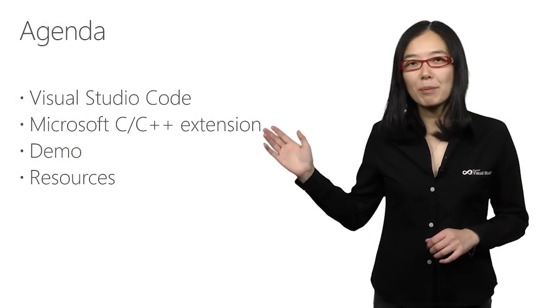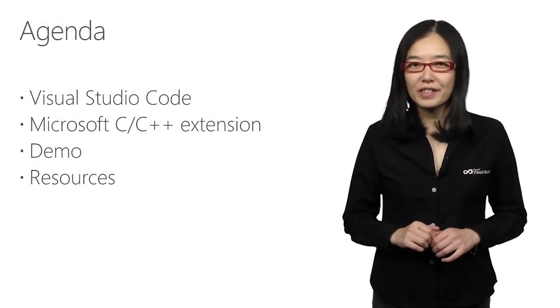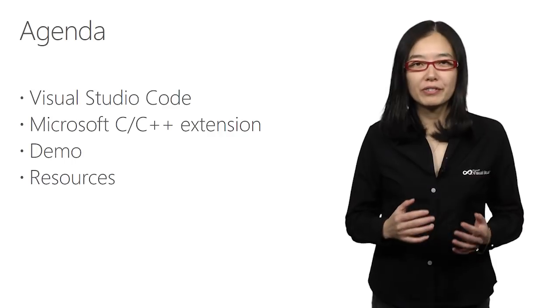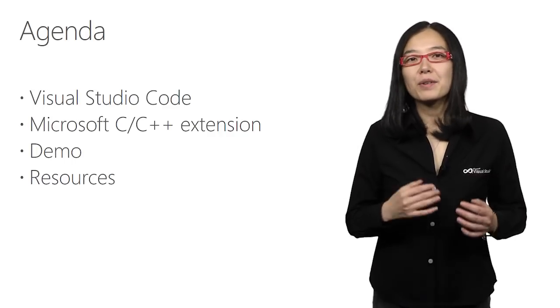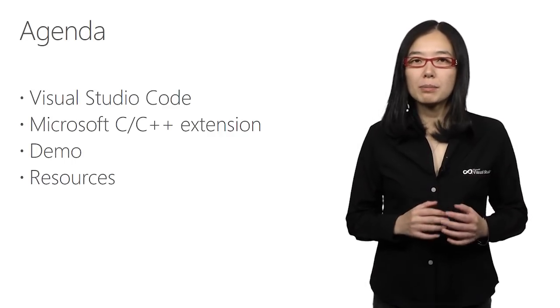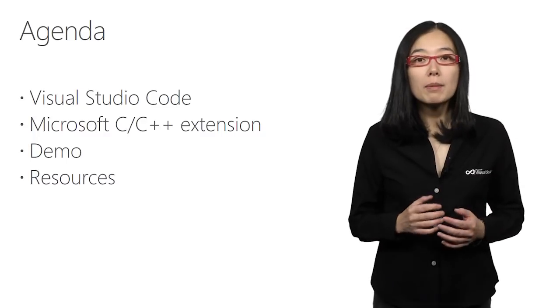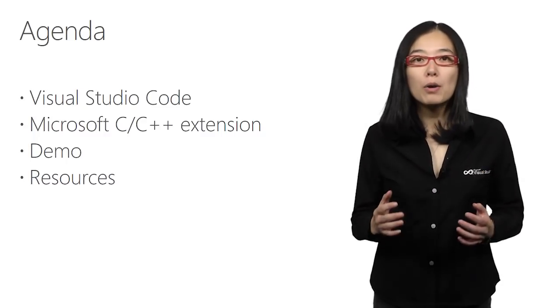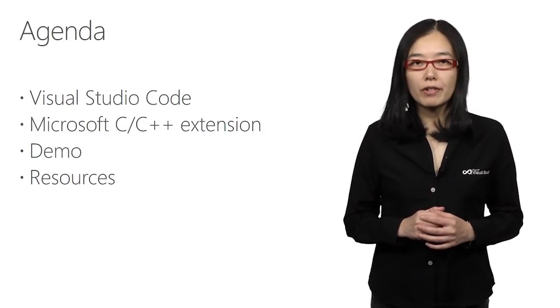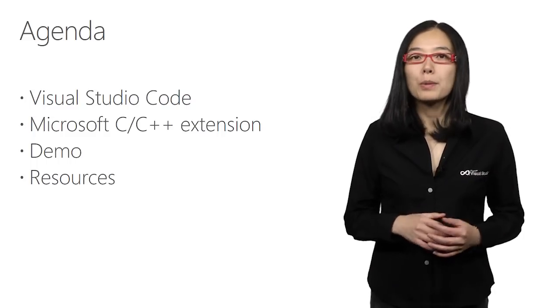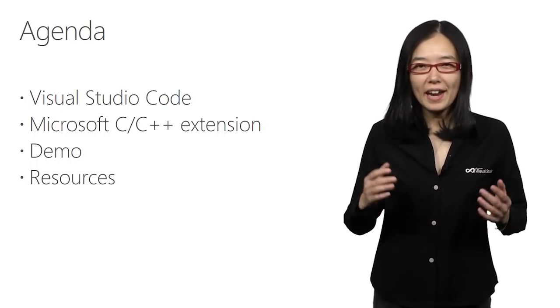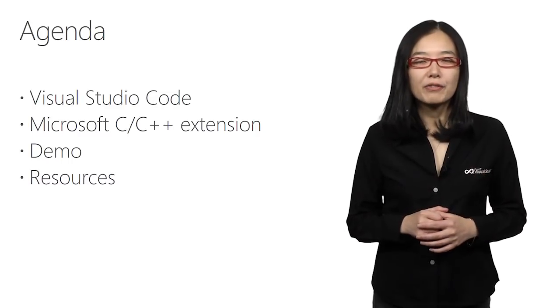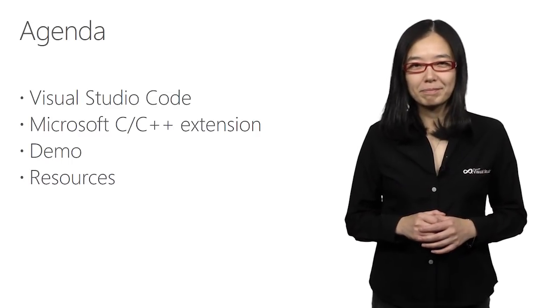Here are the topics we're going to cover today. First, we'll talk about what Visual Studio Code is. Then we'll look at the Microsoft C++ extension, which enables VS Code to be a powerful development environment for C++. We'll then jump right into a demo to see everything in action. And I'll provide a few resources at the end.